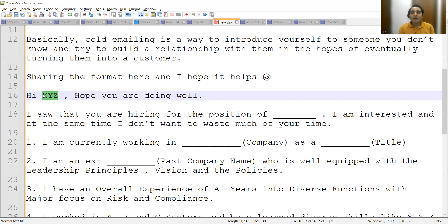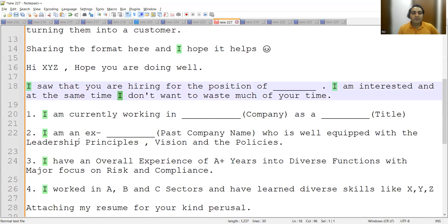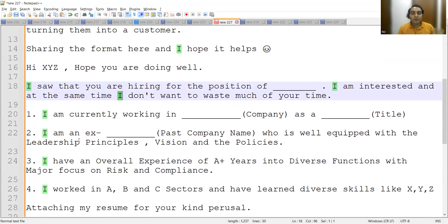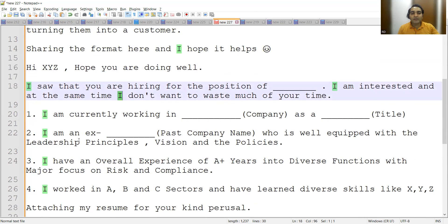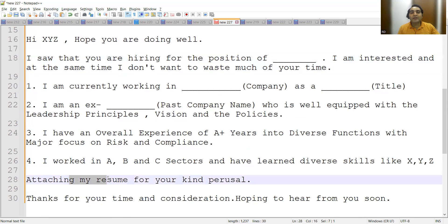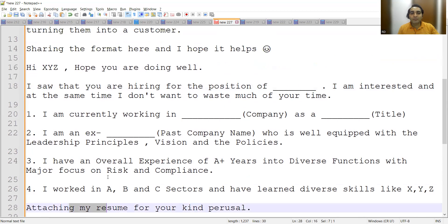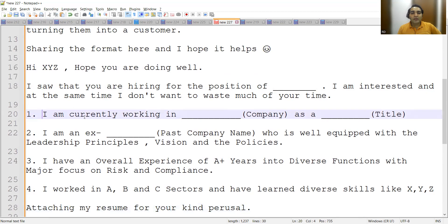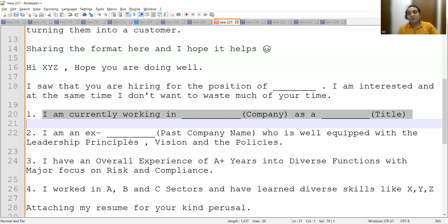Just mention that line, and then these four pointers will help you. You have to share your CV, but before that you have to give some introduction. Let's say you are currently working in some company in a particular role.